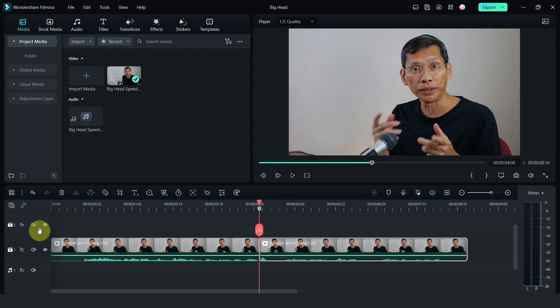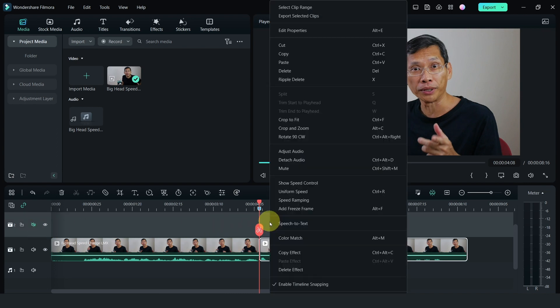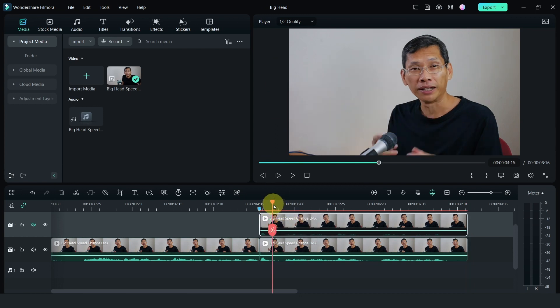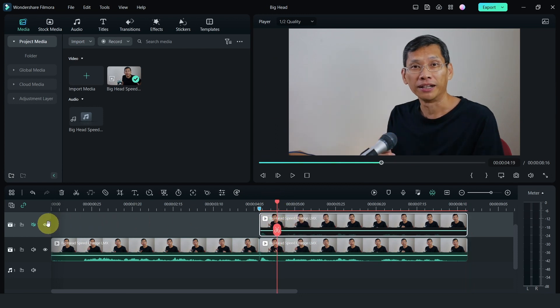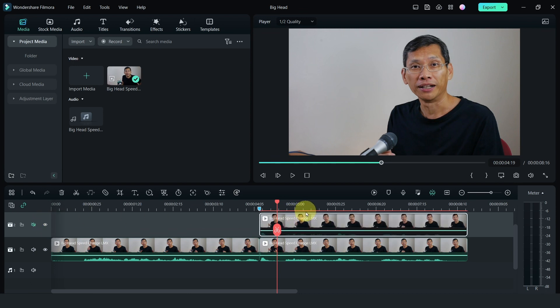Next, I'm going to select the track above and paste that copy above on track number two. Now when I turn the track on and off, you notice that it is exactly the same. That means the track is right at the same position.